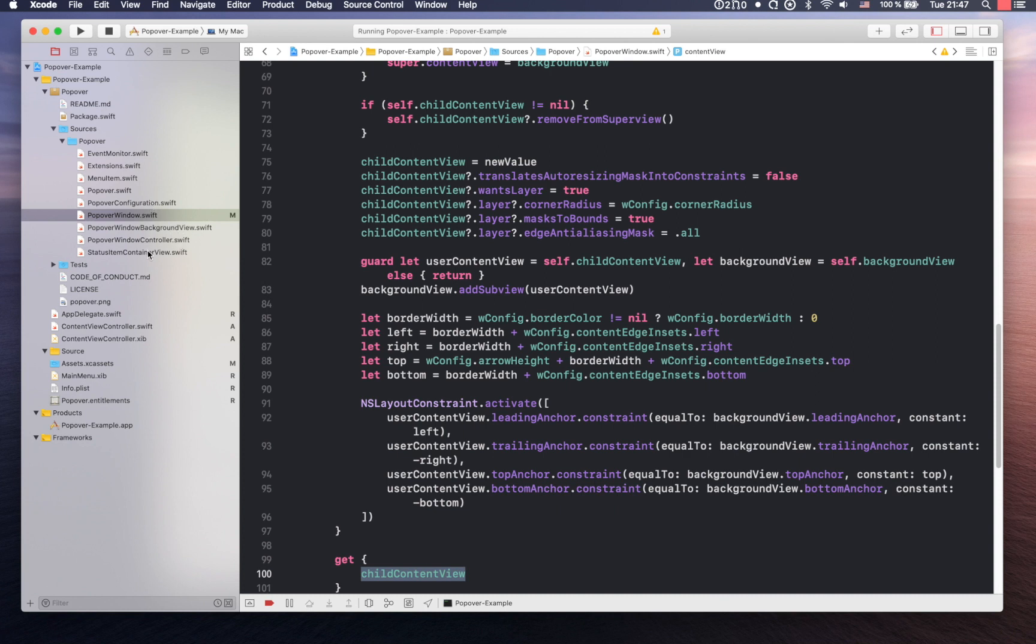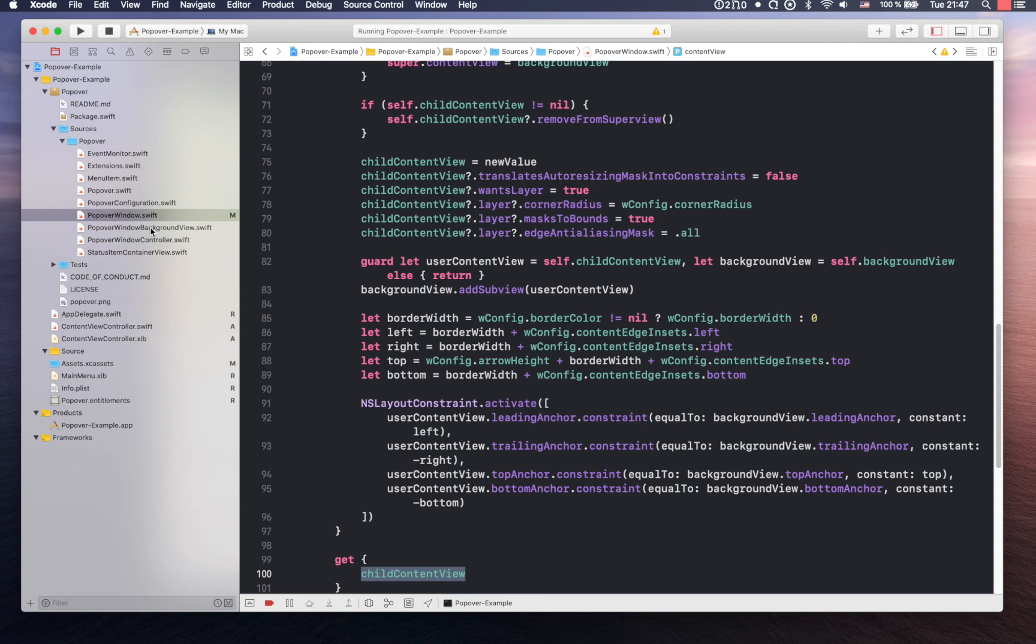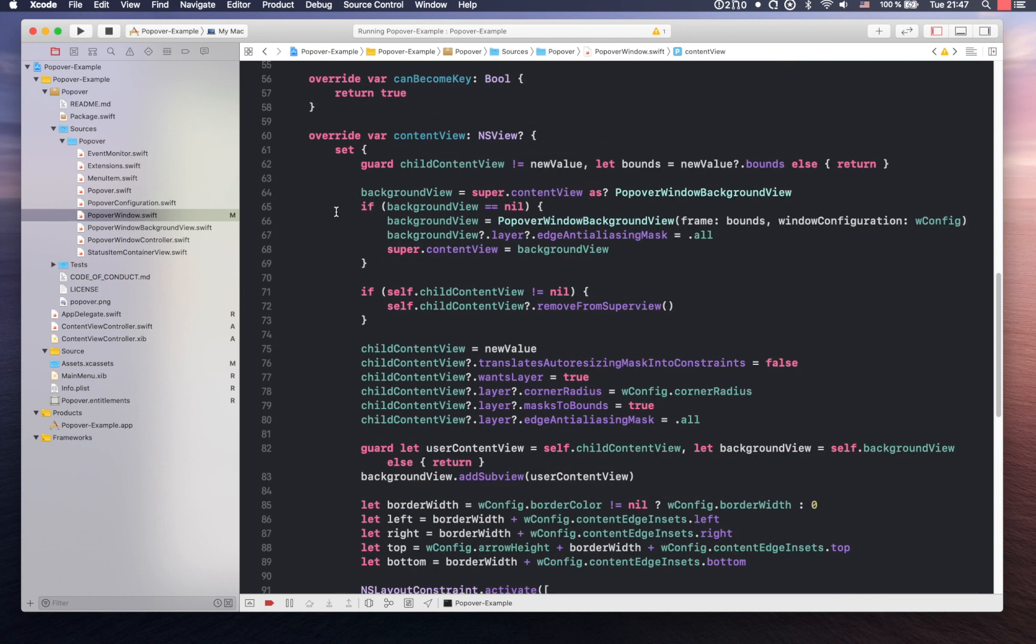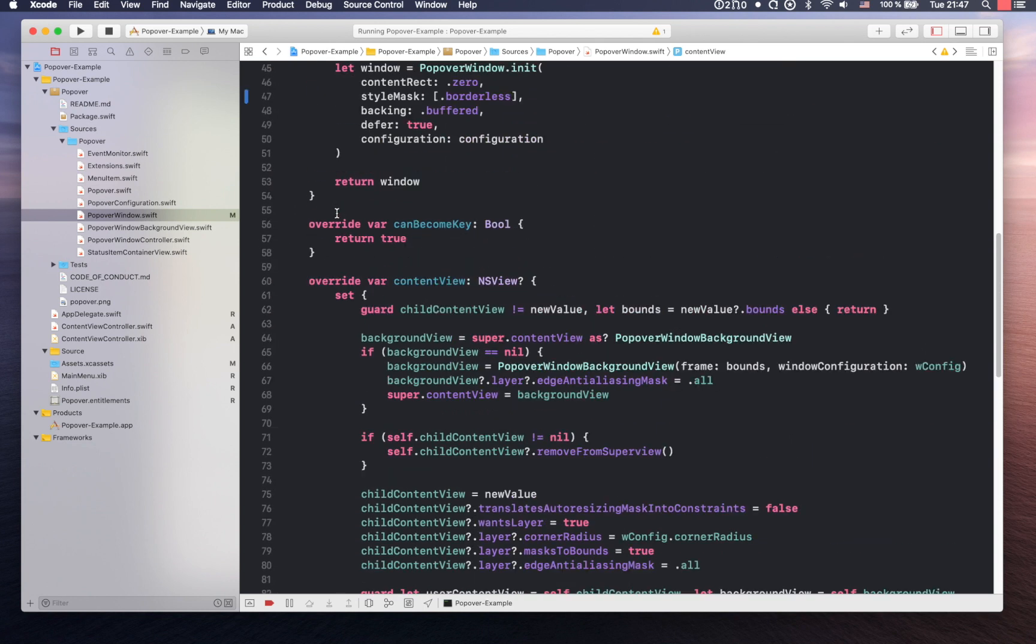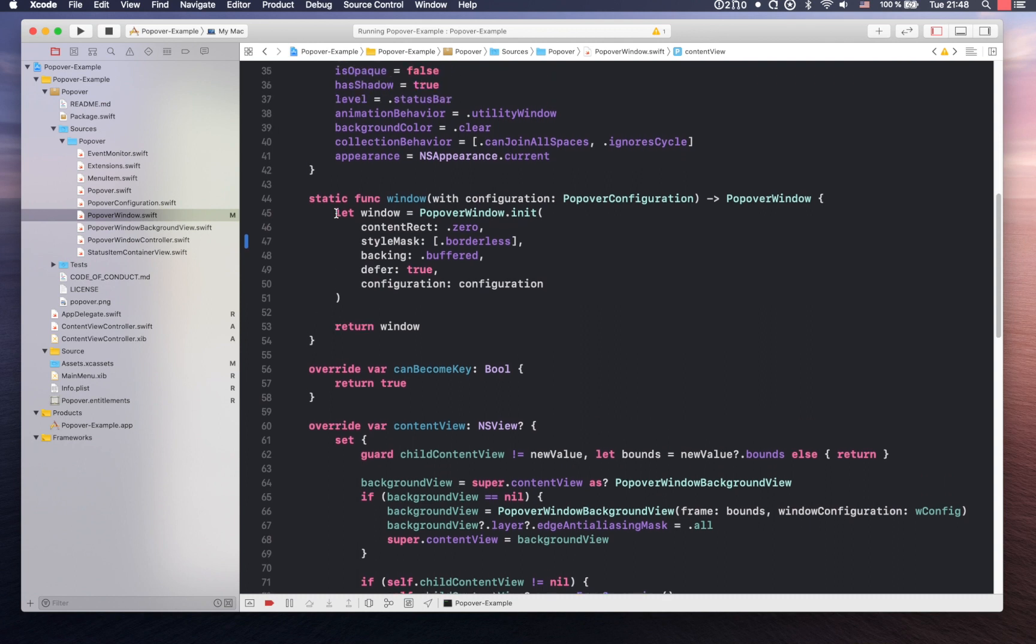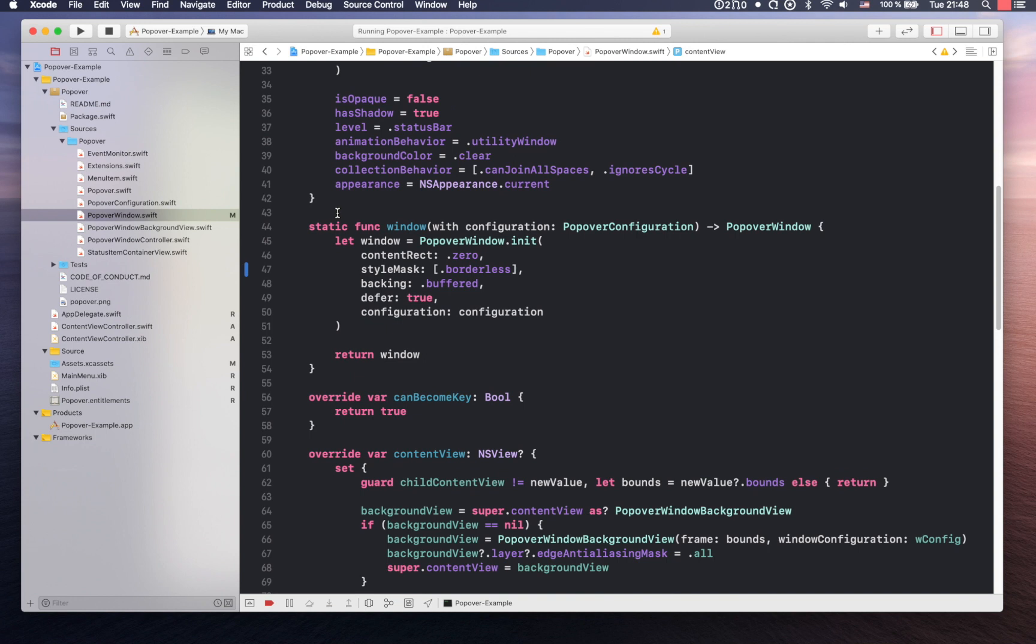Very cool. So basically you got the background view that is doing all the drawing work essentially on the window. The window's pretty much responsible for behaving like a window behaves. Exactly. And you're just doing some nice workarounds for the content view. So presumably you can set the actual content that you want on top of it, rather than having to deal with the difference between the background view and the actual content view that is being presented.